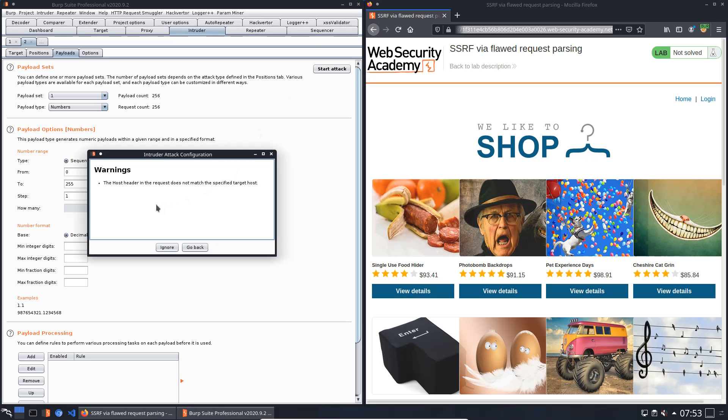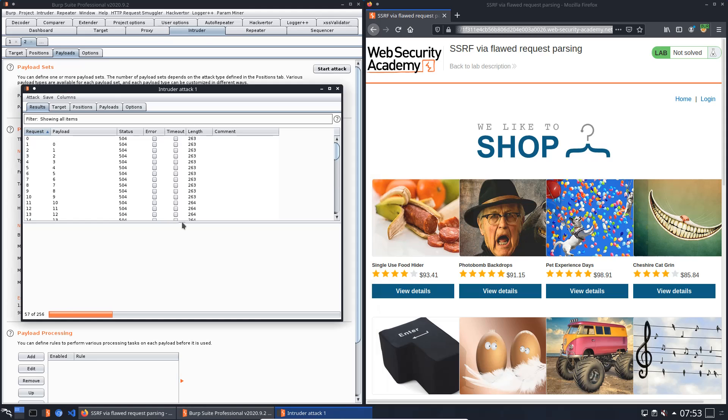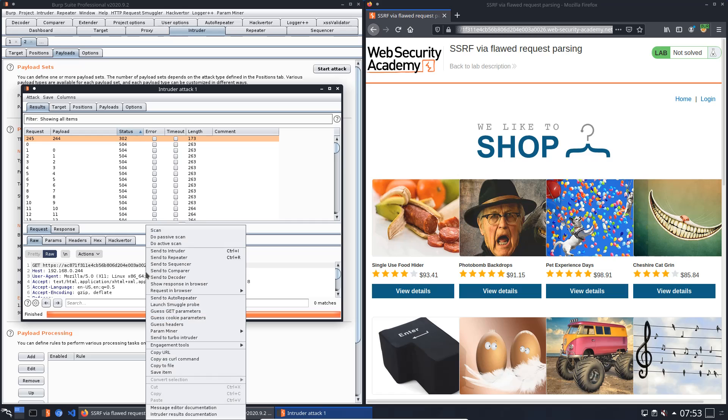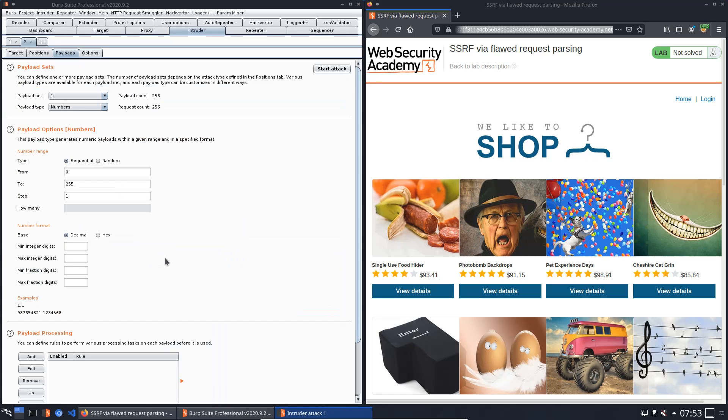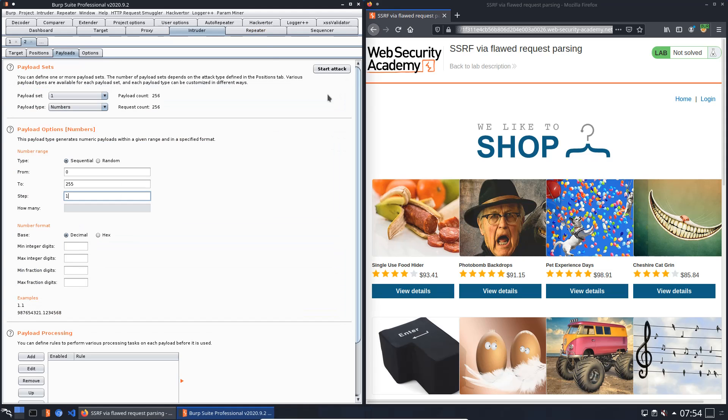The host header and the request does not match the specified target host - we can ignore this message. We see the HTTP 302 status code and we will send this request to Burp Repeater. Close the Intruder attack and switch to Burp Repeater.